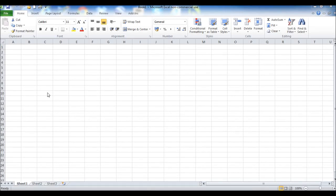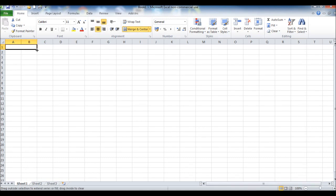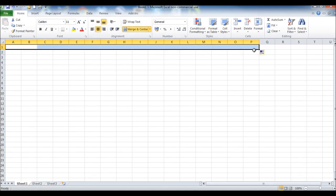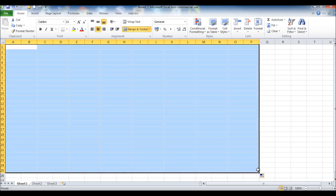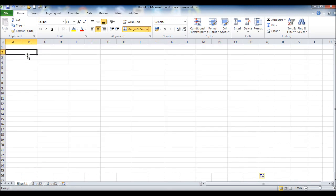This is the Bookkeeping Master on YouTube. In this video I'm going to show you how to create a costing spreadsheet to ensure that the products or services you're providing, or are planning to provide, will make a profit.